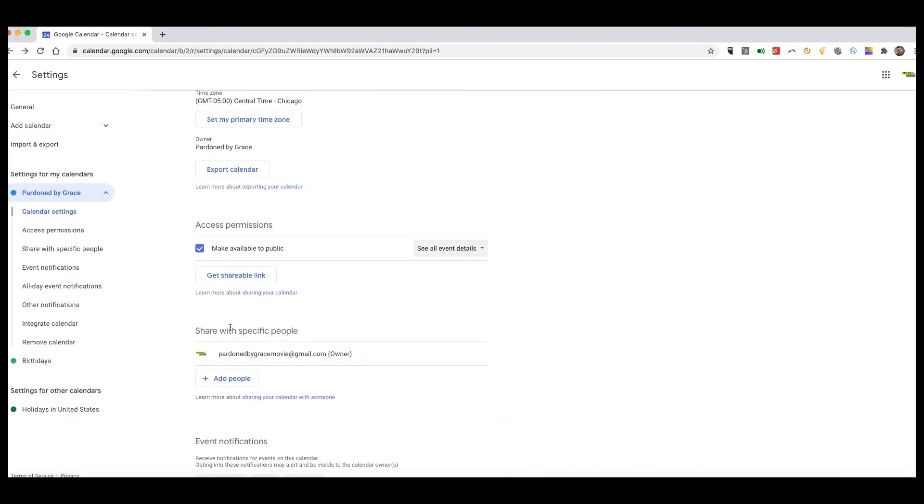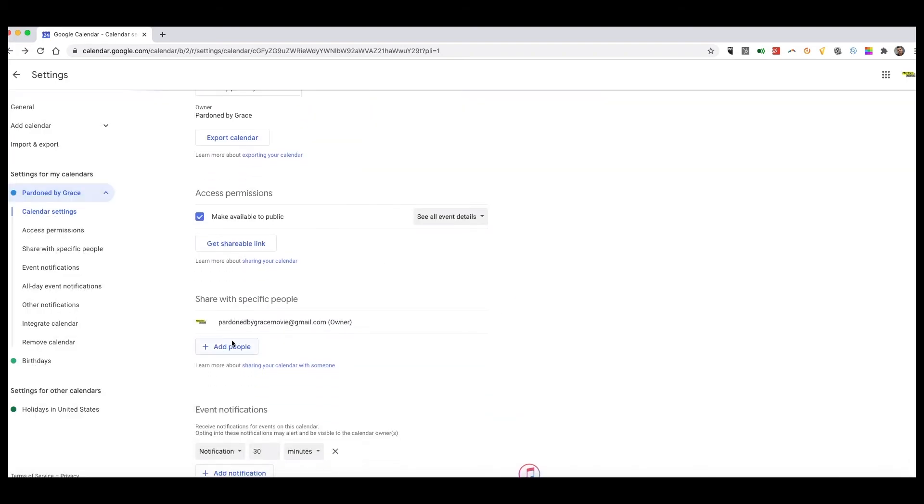Also, down here you can share with specific people, so I can add people to the calendar. For instance, let's say I want to have my coordinator make changes to an event, or have the director's schedule on there so he can add his own meetings as well.